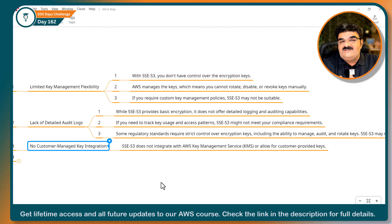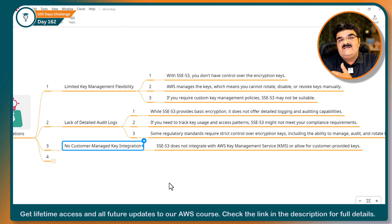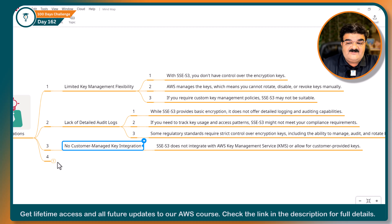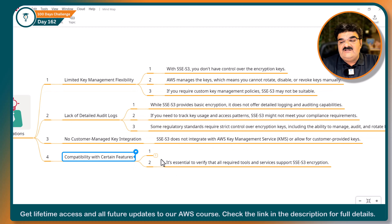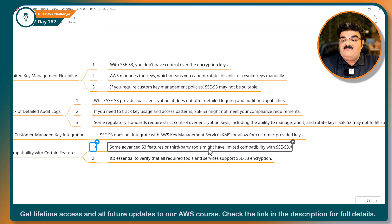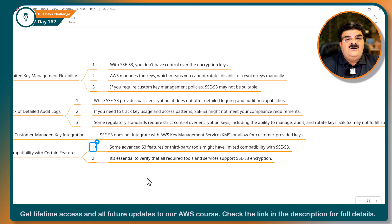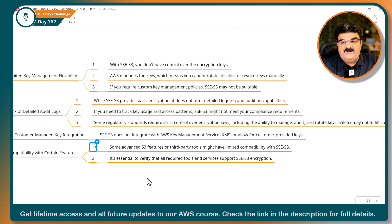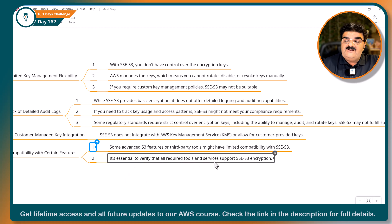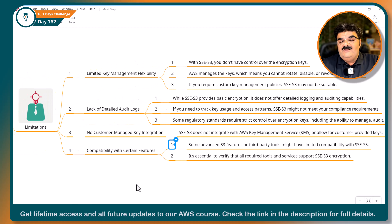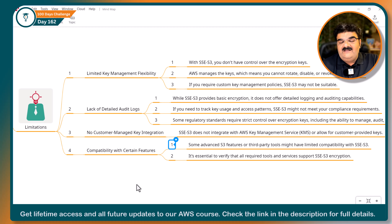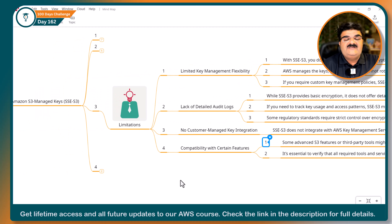We will talk about customer-provided keys in upcoming videos — the third encryption option allows us to set up our own customer-provided keys. The last limitation is compatibility with certain features: some advanced S3 features or third-party tools might have limited compatibility with SSE-S3. If you are using advanced security tools or have compliance requirements, SSE-S3 may not fulfill them. It is essential to verify that all required tools and services support SSE-S3 encryption.